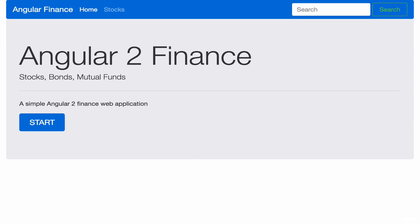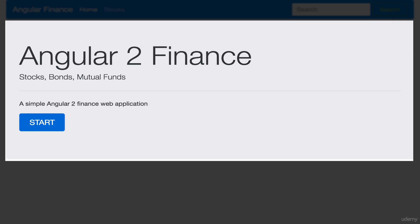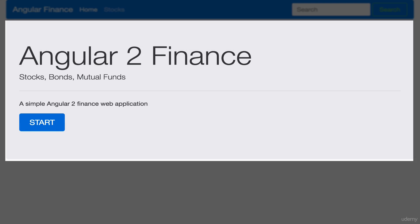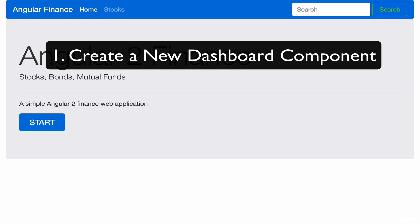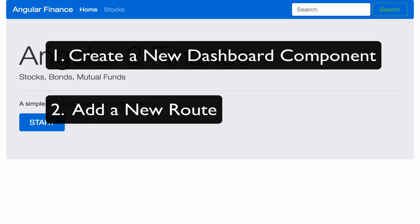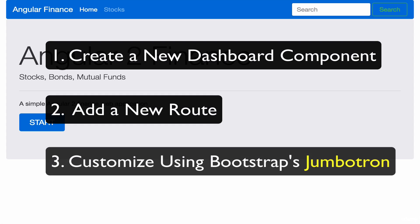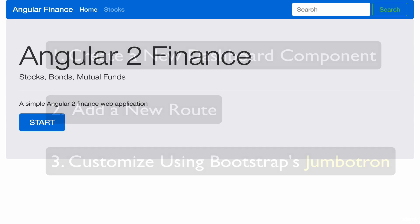In this lesson, we will learn how to create a dashboard component for our Angular 2 application. The end result of our dashboard should be something like this, showing Angular 2 Finance. We simply have to create a new component, create a new route, and then use Bootstrap 4 to design our dashboard with Jumbotron.